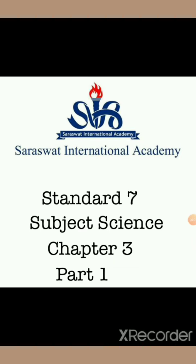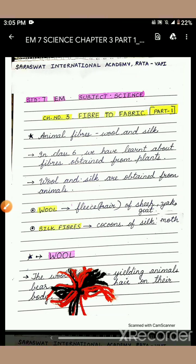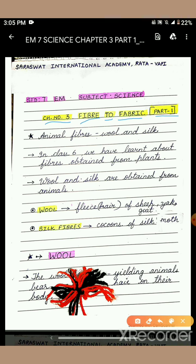Hello students, welcome to the science class. Today we will be studying Chapter 3, Fiber to Fabric, Part 1. In this session, we are going to study about the animal fibers — the wool and the silk — how they are produced and how we get them from the animals.